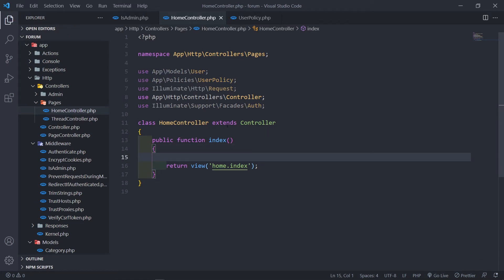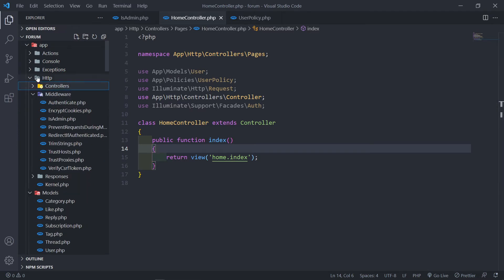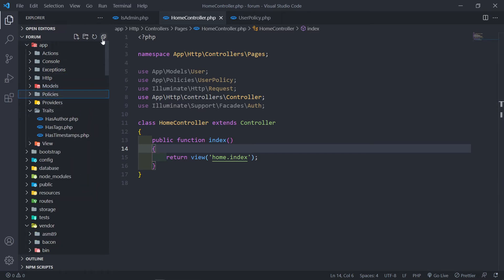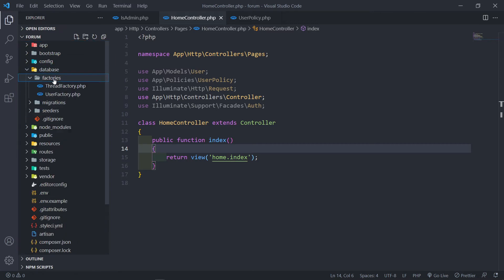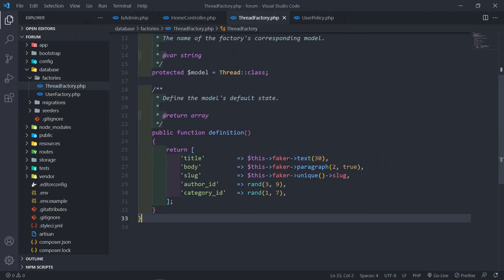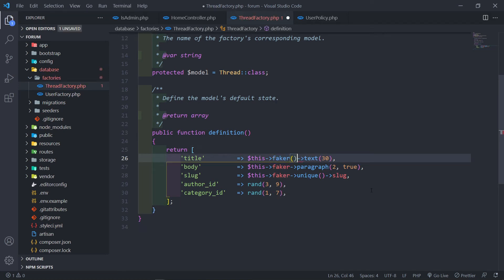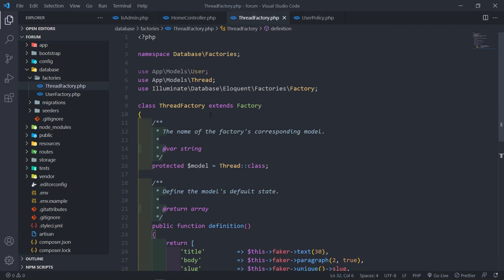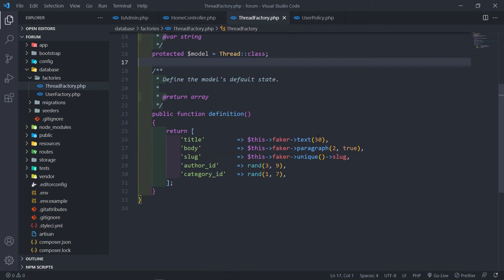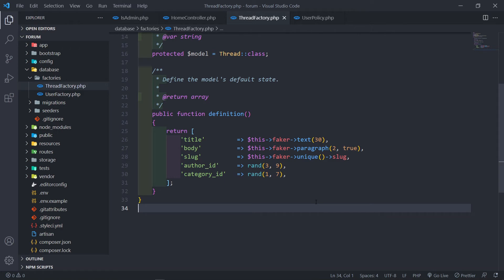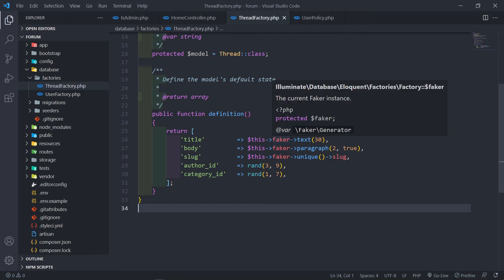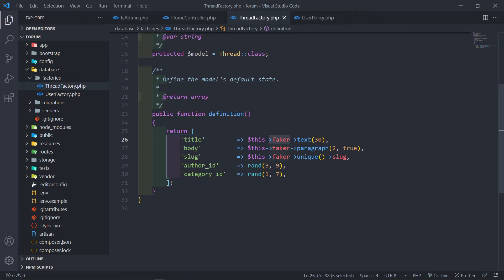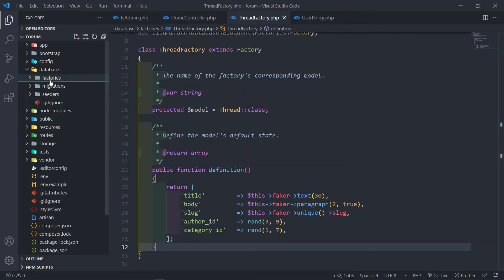Now the next issue another user had a problem with: let's go to our database factories, the user factory right there. He created the factory like this — calling on a method right here — and we didn't create a method. Just call on the faker like this without the parentheses at the end, because there are no static methods in the user factory right here. Just do it without the parentheses.